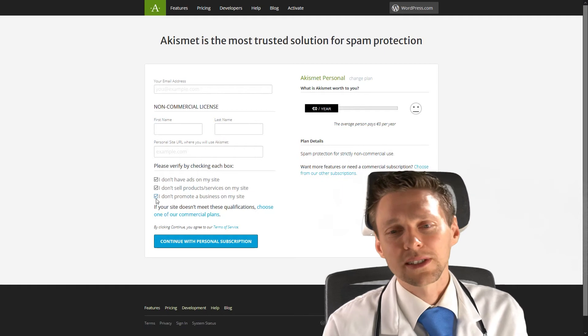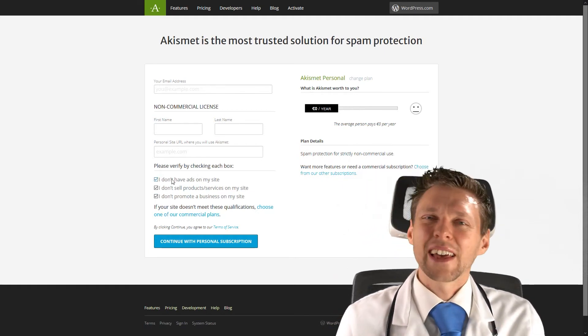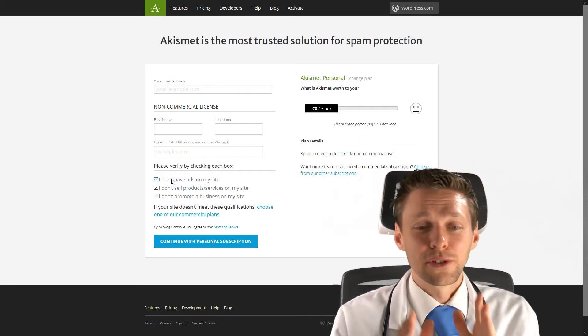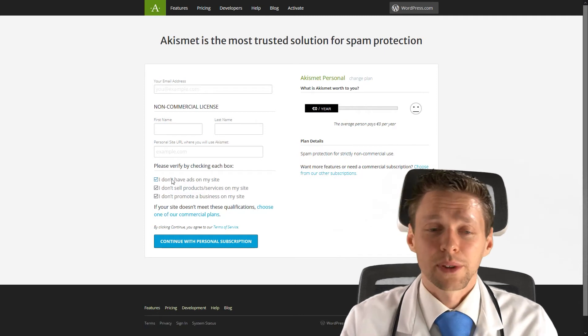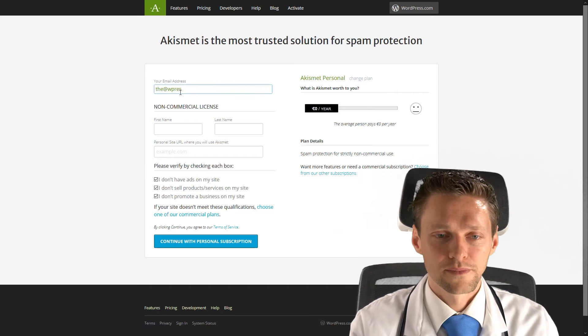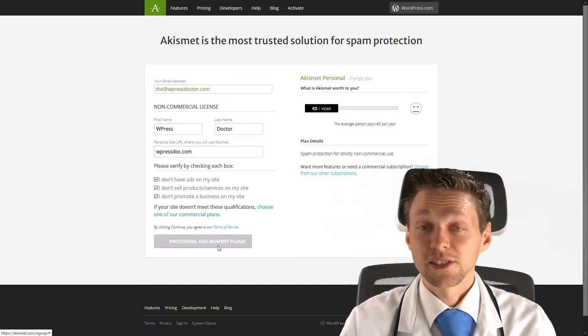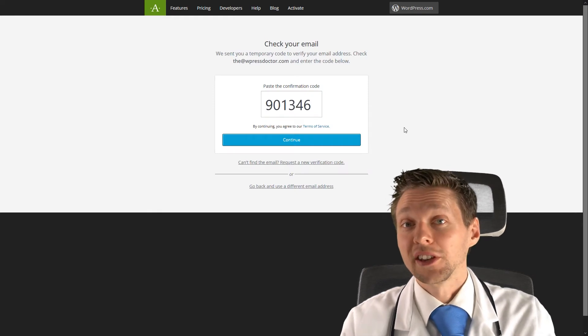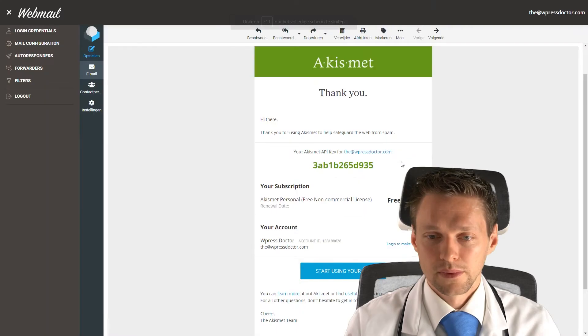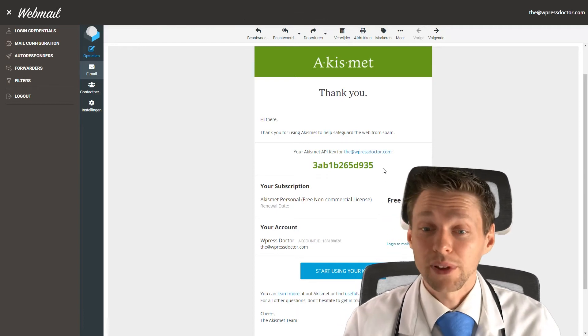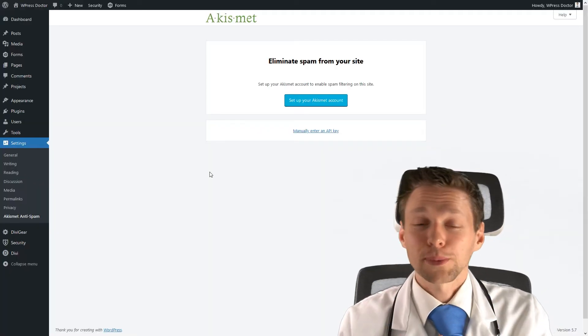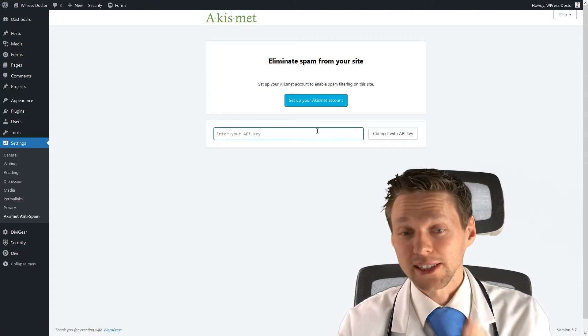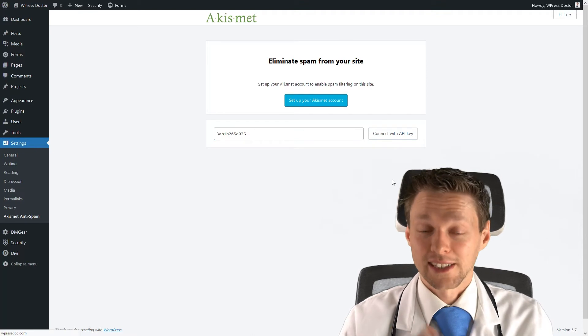If it's not the case, please give them some money. I have never seen them actually checking your website to see if you meet these qualifications. But we want to be sure and we want to be honest. Because honesty lasts for long. All right, add your email address. Add your name. And then you press continue with personal subscription. And just paste in the code that you received in your mailbox. Press continue. And if you then look again in your mailbox, you will see that you have received an API key. So we're gonna copy this one. And you go back to your WordPress website. And then you press manually enter an API key. Then you paste it in that you received from your email and you press connect.